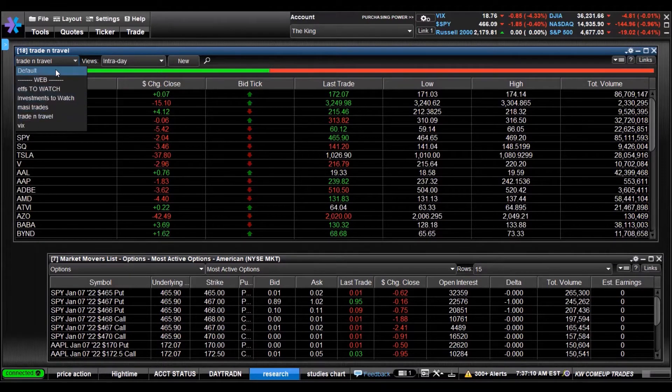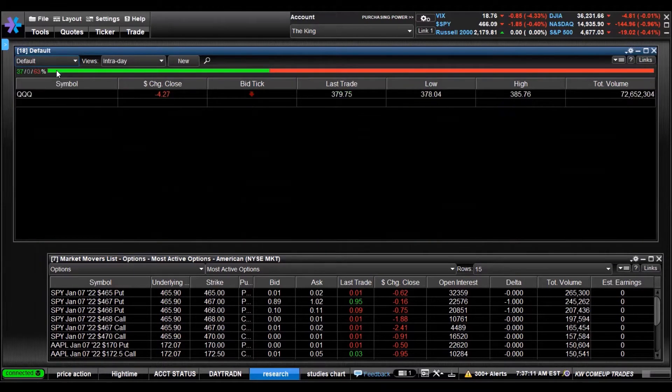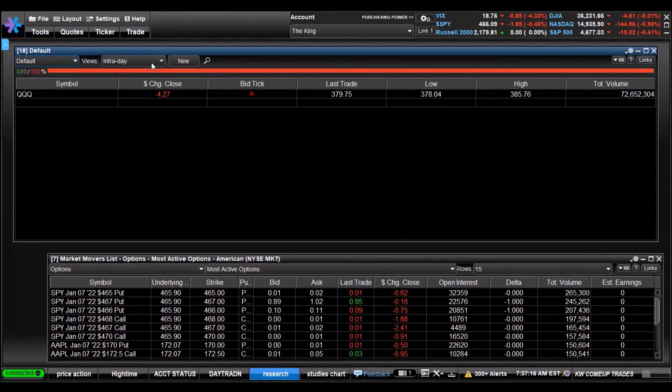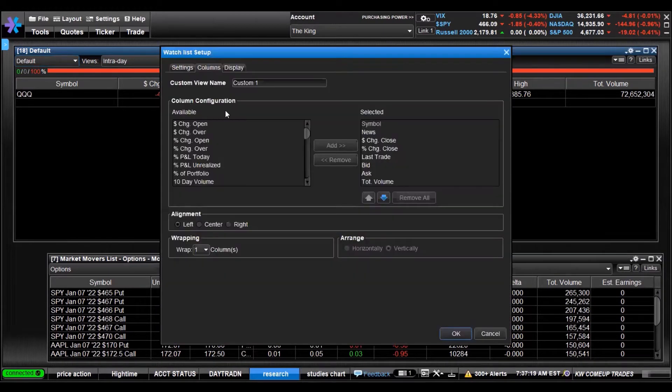We have a default one here that comes with E*TRADE Pro. If we want to create a new watchlist, you select New here.